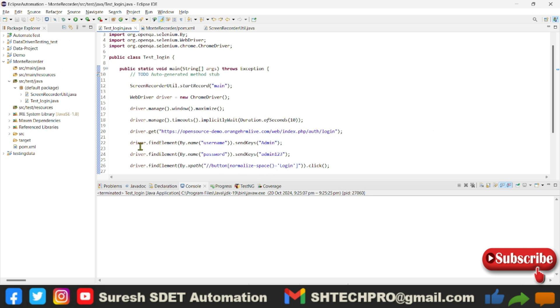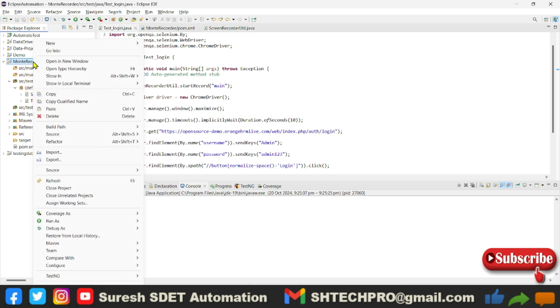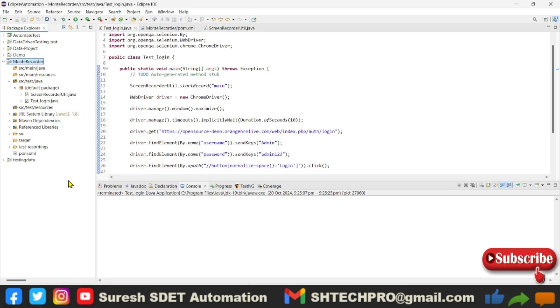Now I want to see where my recording is. For that, I can go to this project and refresh. I'll see a test recorder folder created. Under that, I have this main because this is using my method name and when it was recorded.